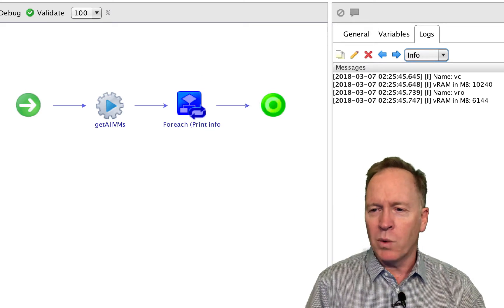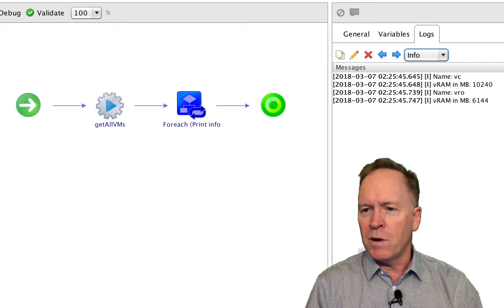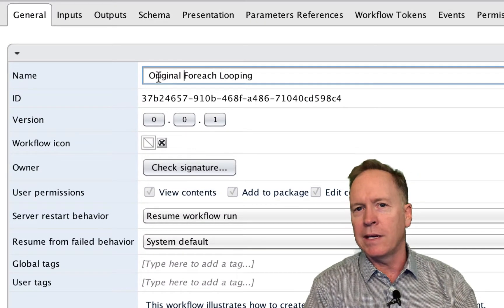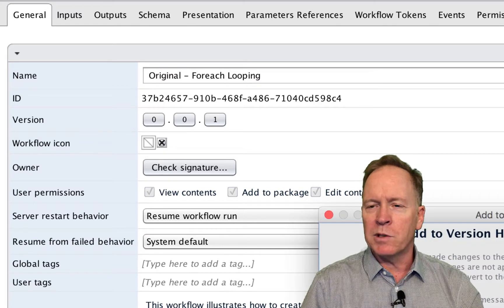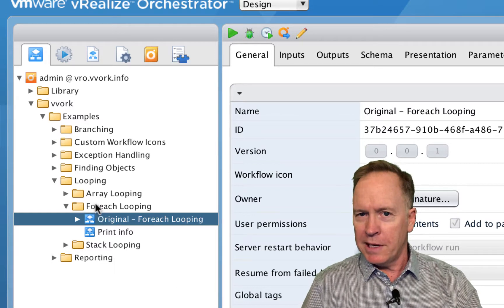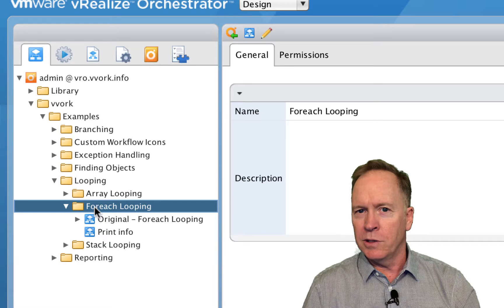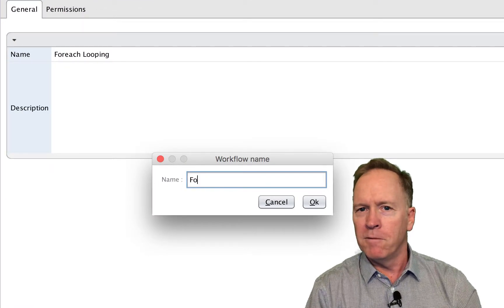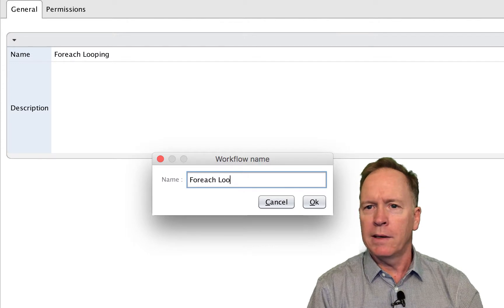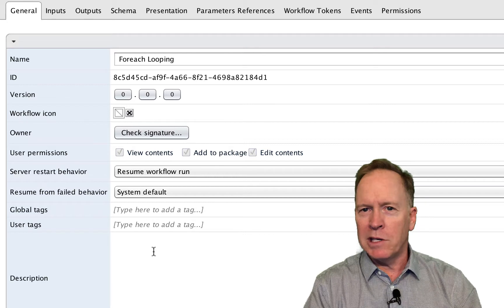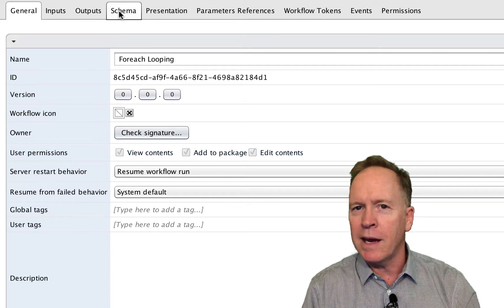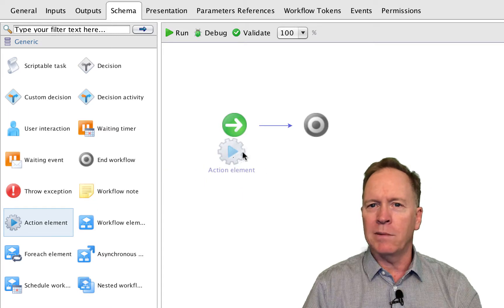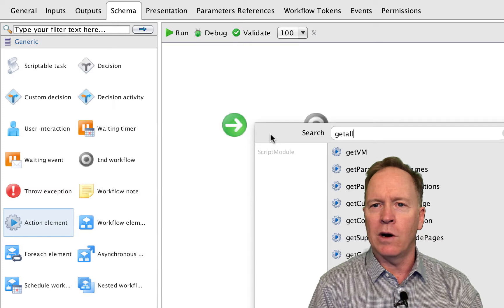Now that we see how this works, let's look at the mechanics of how you set it up. We'll save this workflow under a different name so we don't accidentally mess it up, then recreate it from scratch. We'll right-click, choose new workflow, and call it 'for each looping'. Then jump straight to the schema. In the workflow we just saw, the first thing it did was call an action — specifically the action called get all VMs.